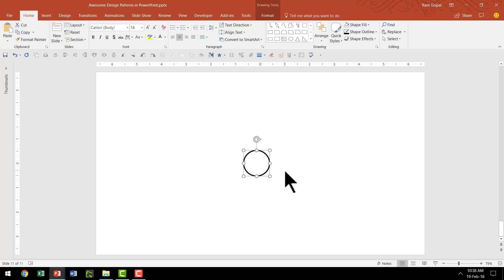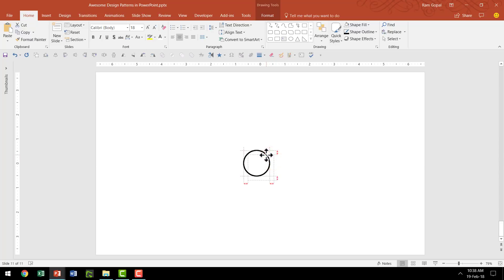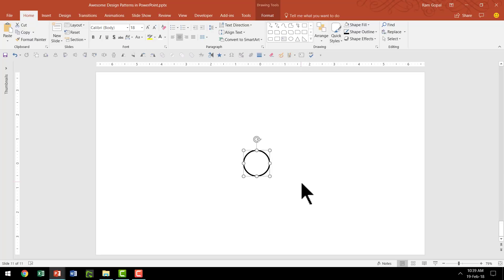Now we are going to make copies of this. So I'm going to press Ctrl-D. Ctrl-D is the shortcut for duplicate and I'm going to place this exactly right on top of the earlier graphic — that is very important. Once we have that done, now we've got two rings one on top of the other. Now we want to have 9 more, so totally we have 11 rings of the same size and shape.